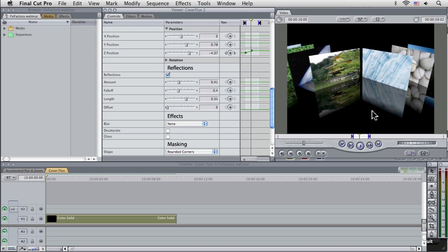Cool, all right. So the next thing I want to have a look at is the reflections, because all of these are also fully customizable.